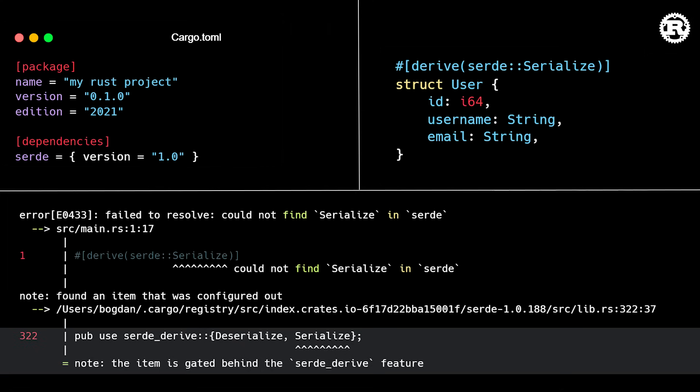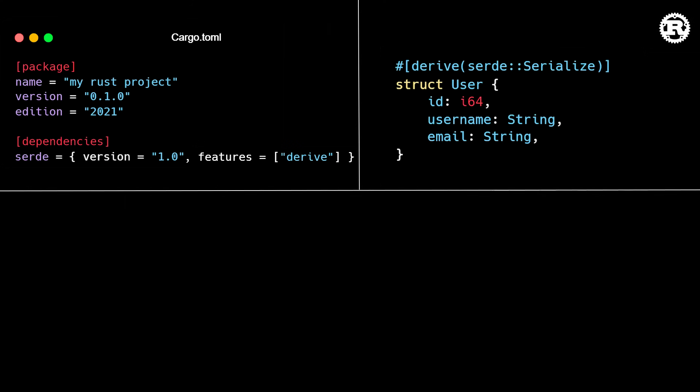Previous versions of Rust were unable to give you a helpful hint because the compiler ignored all code behind disabled configuration flags. But as of this release, the compiler will analyze code behind disabled feature flags to give you helpful hints and make debugging a whole lot easier.